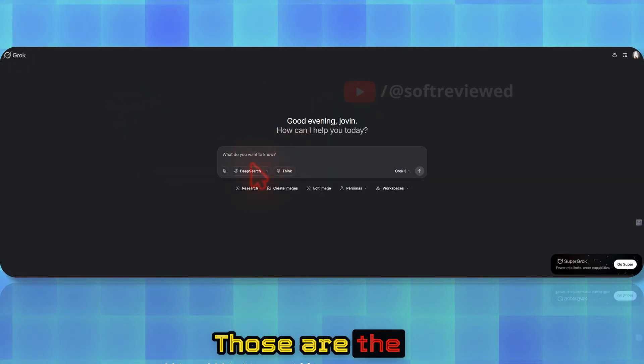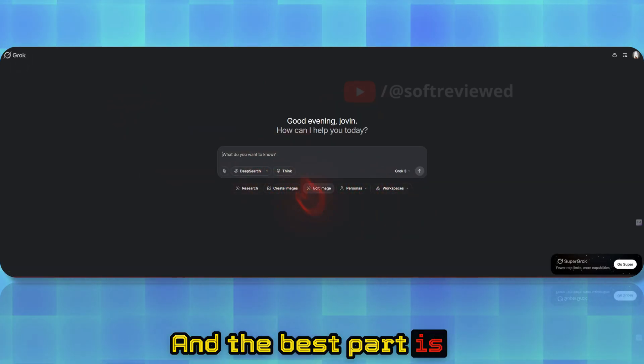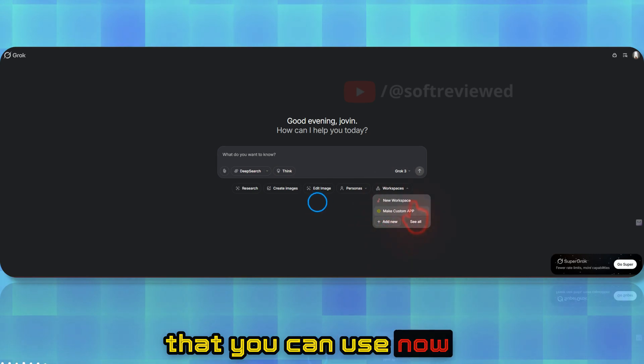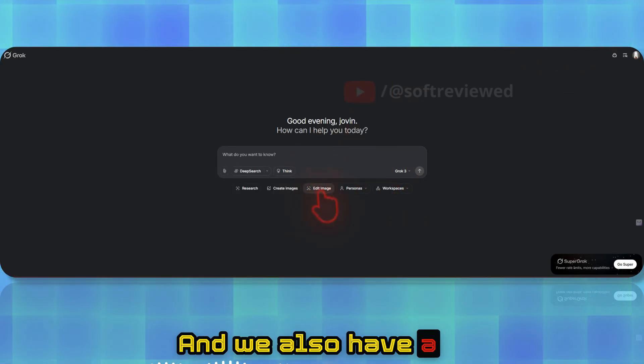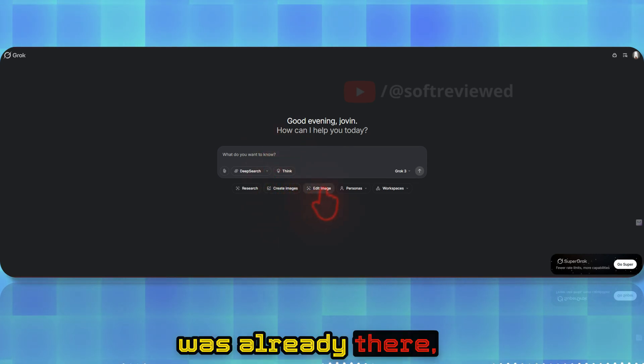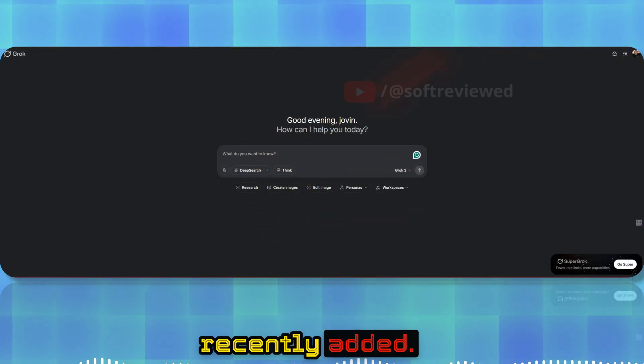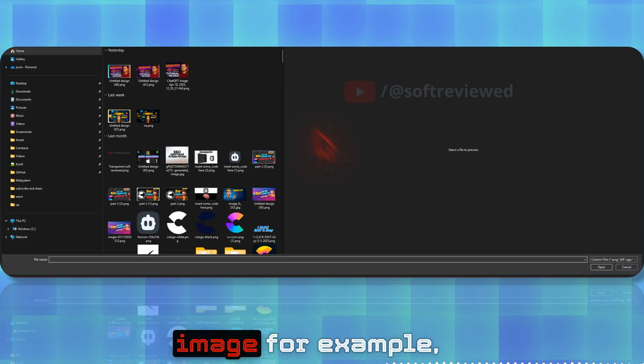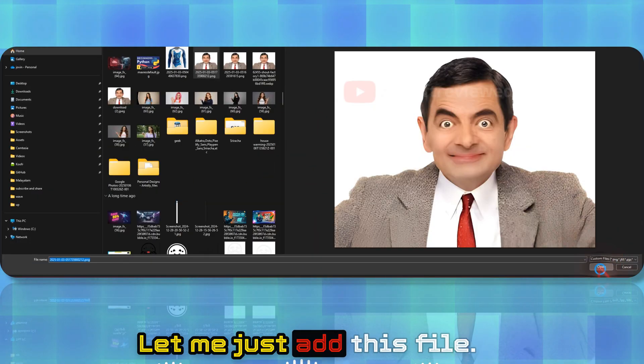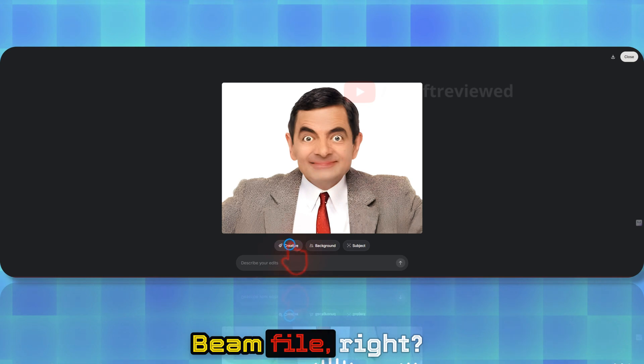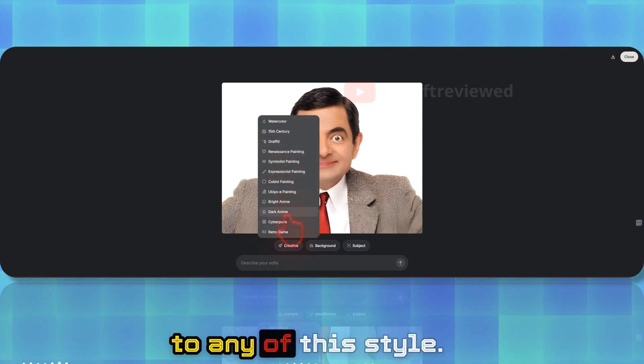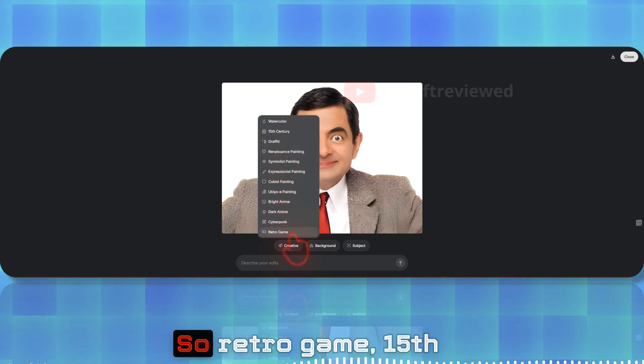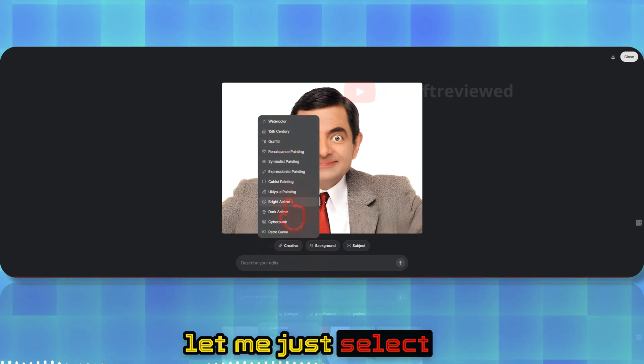Those are the default options here. The best part is that you can now use workspaces, which we will cover. We also have edit image option and create image option. Create image option was already there, but edit image is recently added. Let me show you what this means. If I just upload an image, for example, let me add this Mr. Bean file.